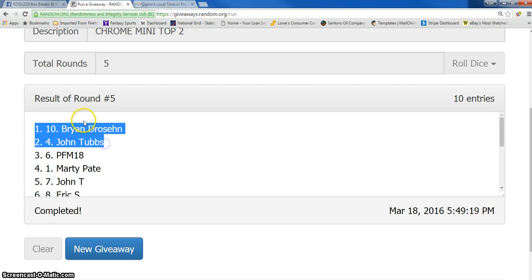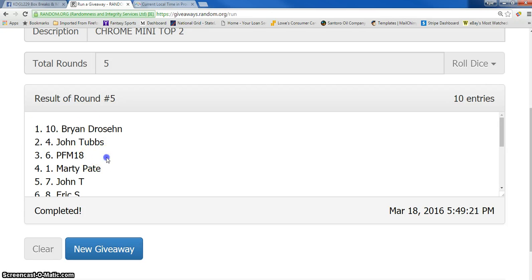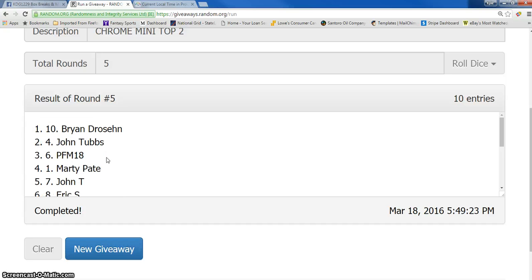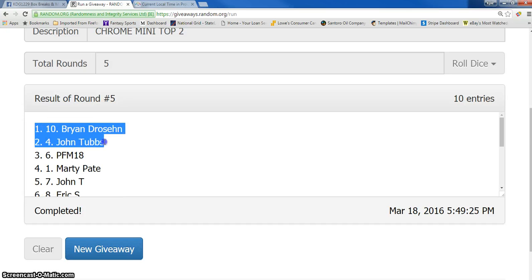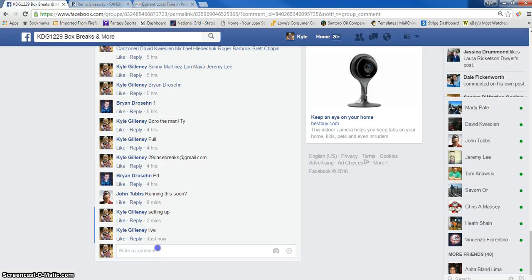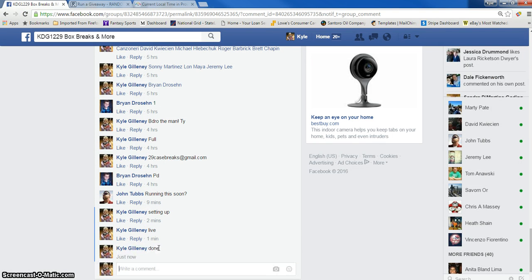Congrats guys. Sorry to Marty, sorry to Eric, Maria. Brian and John are in the break and we are done. Thanks guys. I'll upload a second one in a few minutes.